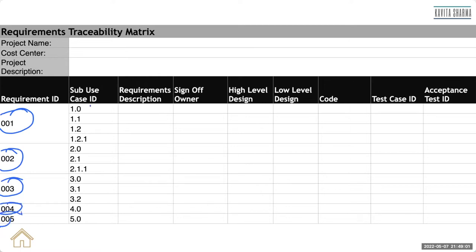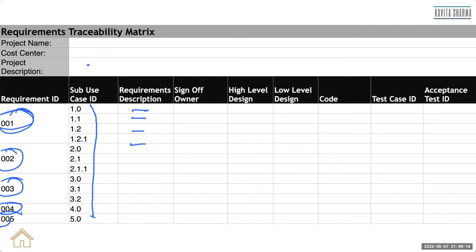And then there might be some use cases. We used to use use cases or story ID or whatever. And each requirement would have a description. For example, first requirement is registration.